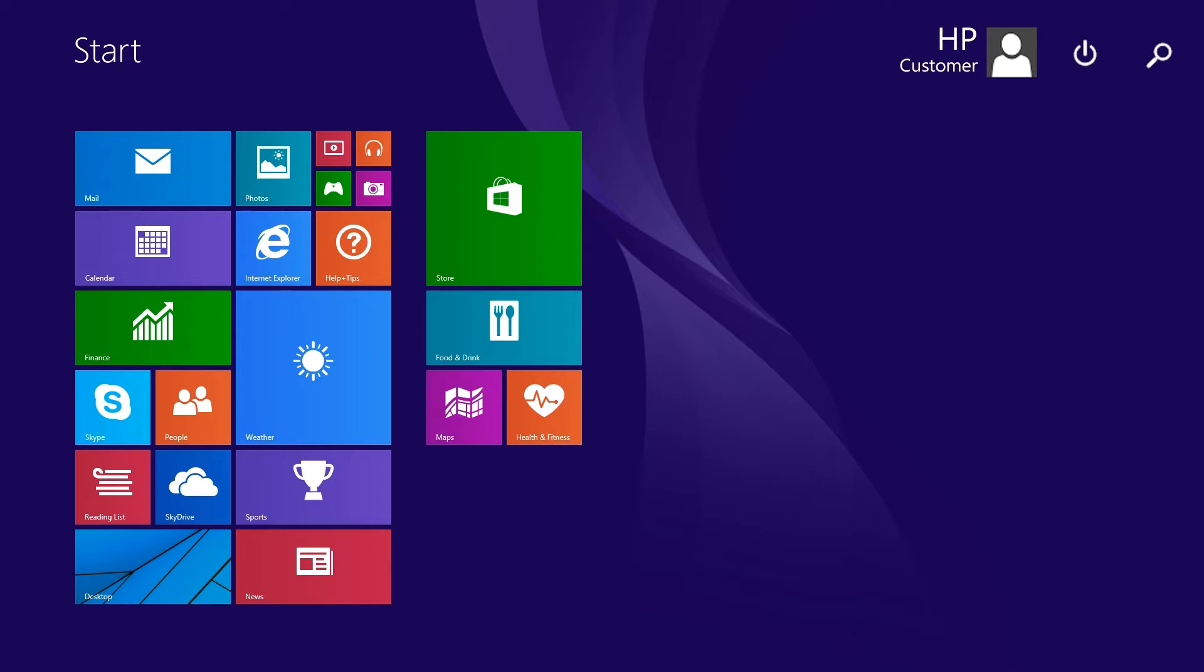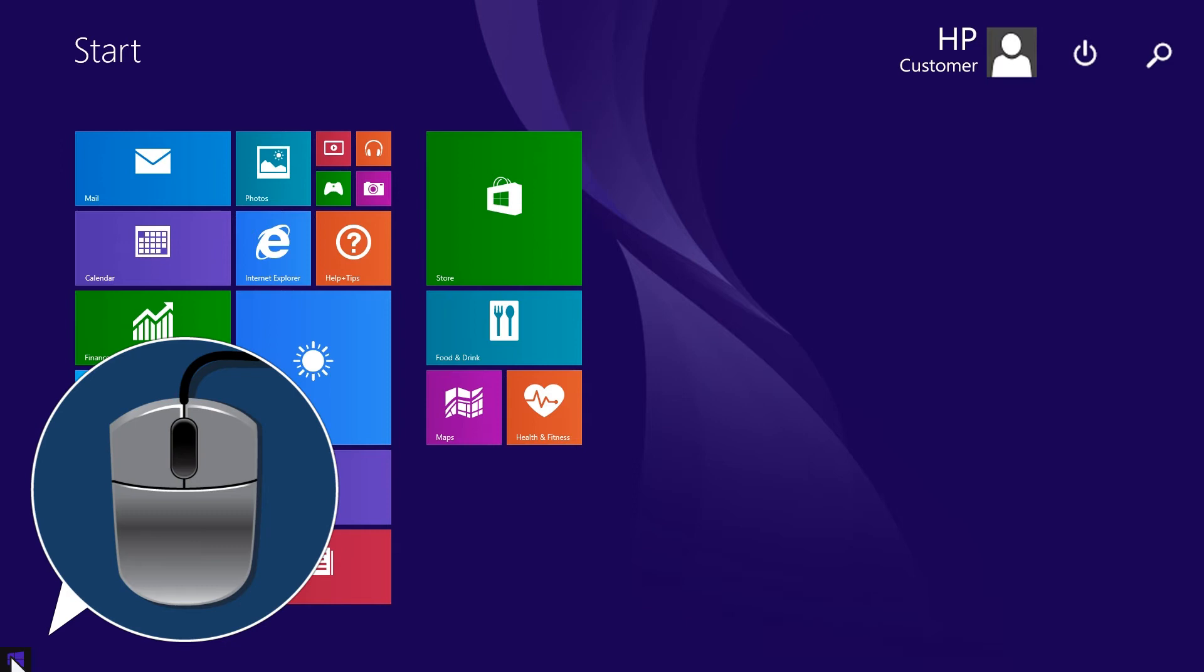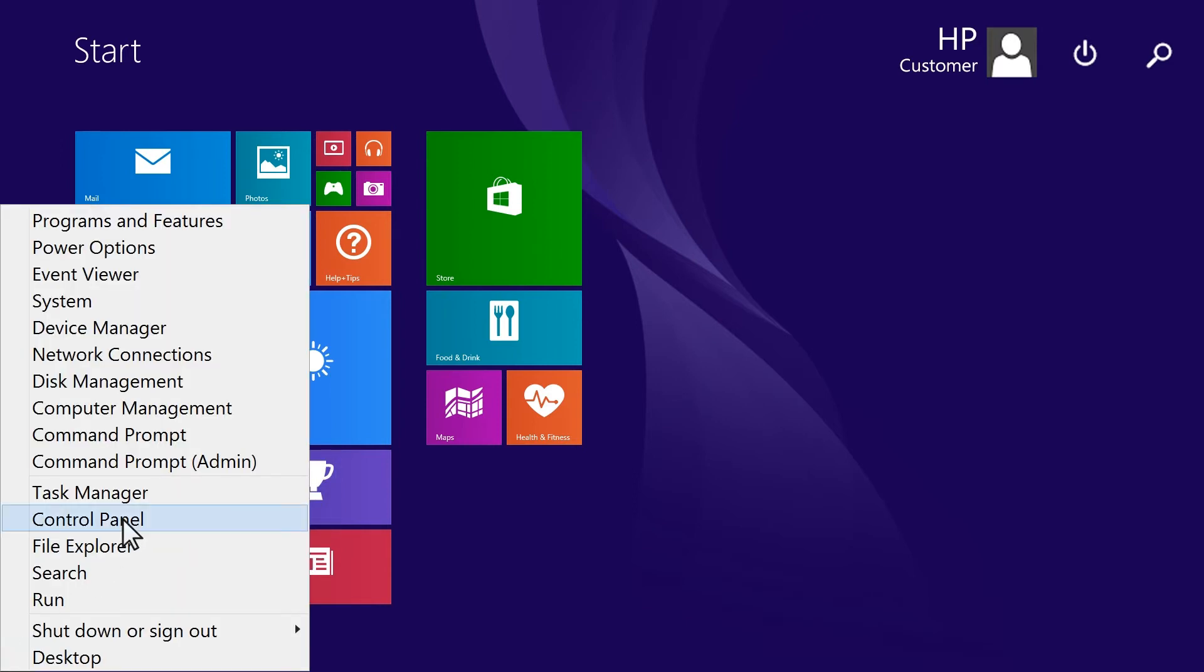To adjust or mute sound on your computer using the volume mixer, move the mouse to the lower left corner of the screen, right-click, then select Control Panel from the menu.